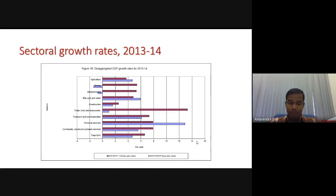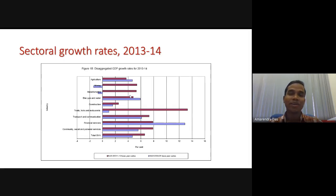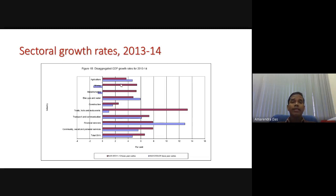This is not specific to the manufacturing sector only — it is also happening in other sectors. The difference between the 2011-12 base year and the 2004-5 base year can be seen across all sectors. The blue colour gives the 2004-5 base year growth rates, and the maroon colour gives growth rates using the 2011-12 base year. Every sector shows a huge difference.